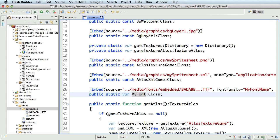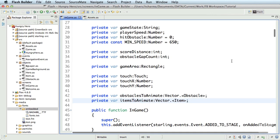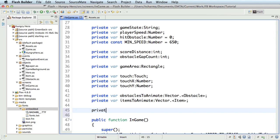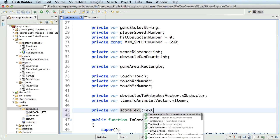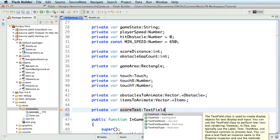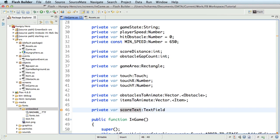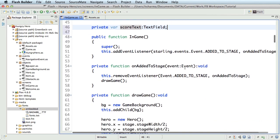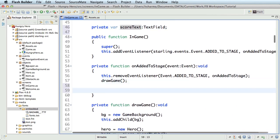Now that we have the embedded font, we'll need to create a text field that's going to make use of this font. So, let's get into the in-game.as and declare a new object. private var score text of type text field. Make sure you choose starling.text.textfield and not flash.text.textfield. Let me go ahead and define this in the on added to stage method right after the draw game function call. You are free to organize this code better by defining this at the end of draw game method or define a different function altogether.